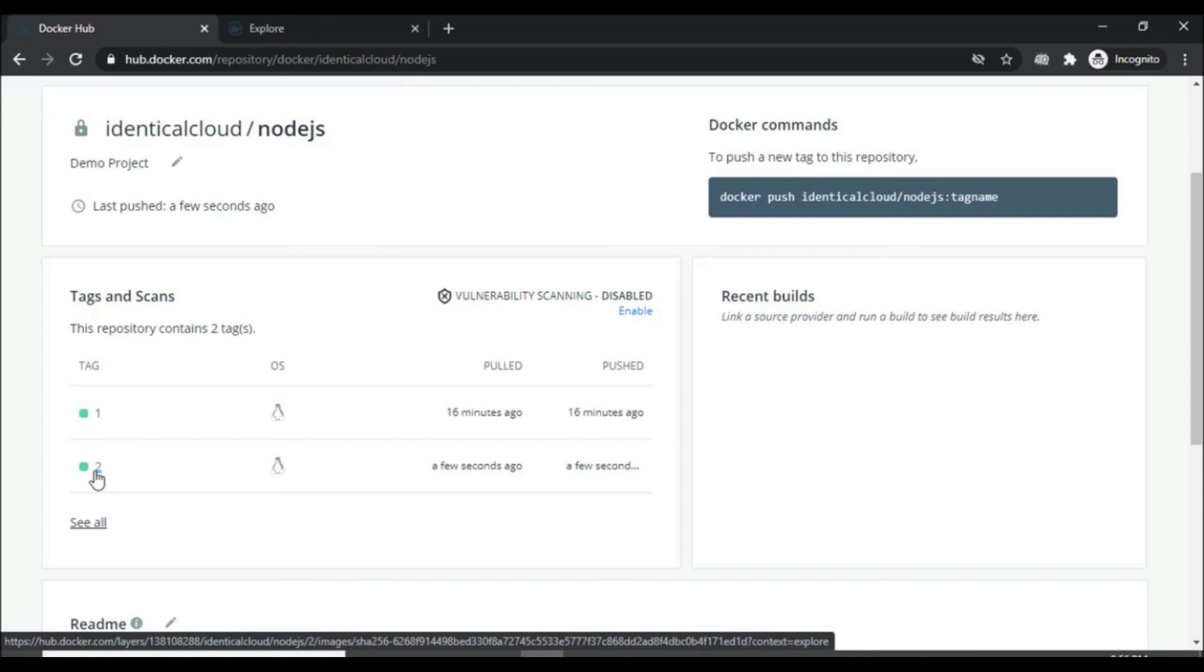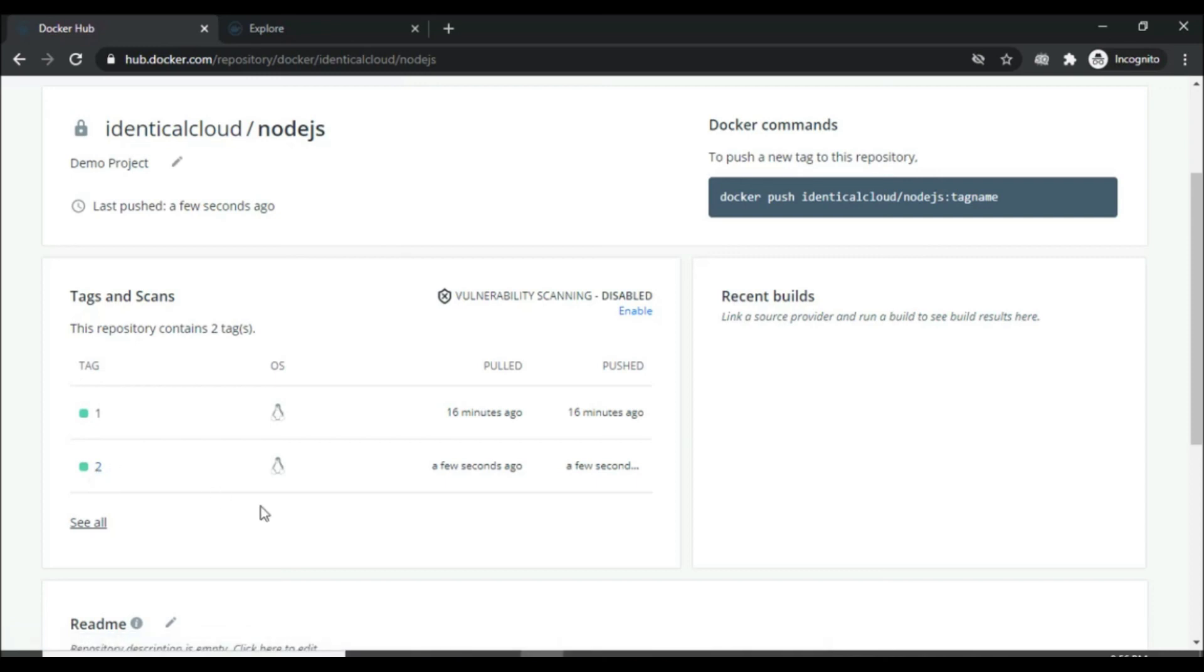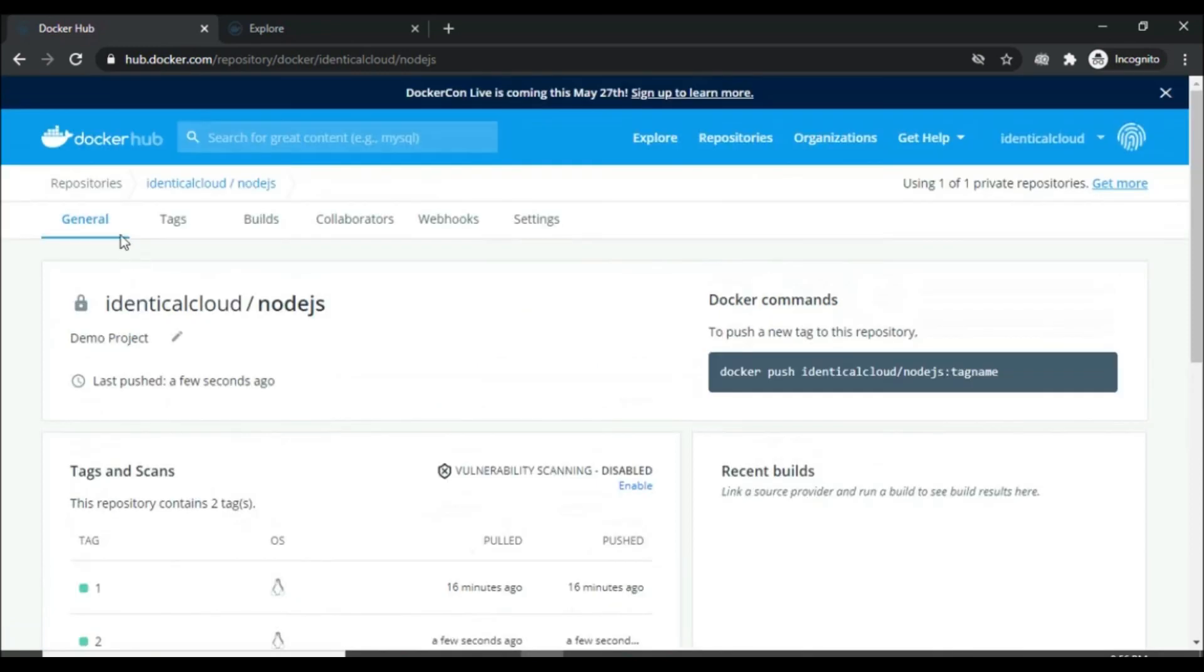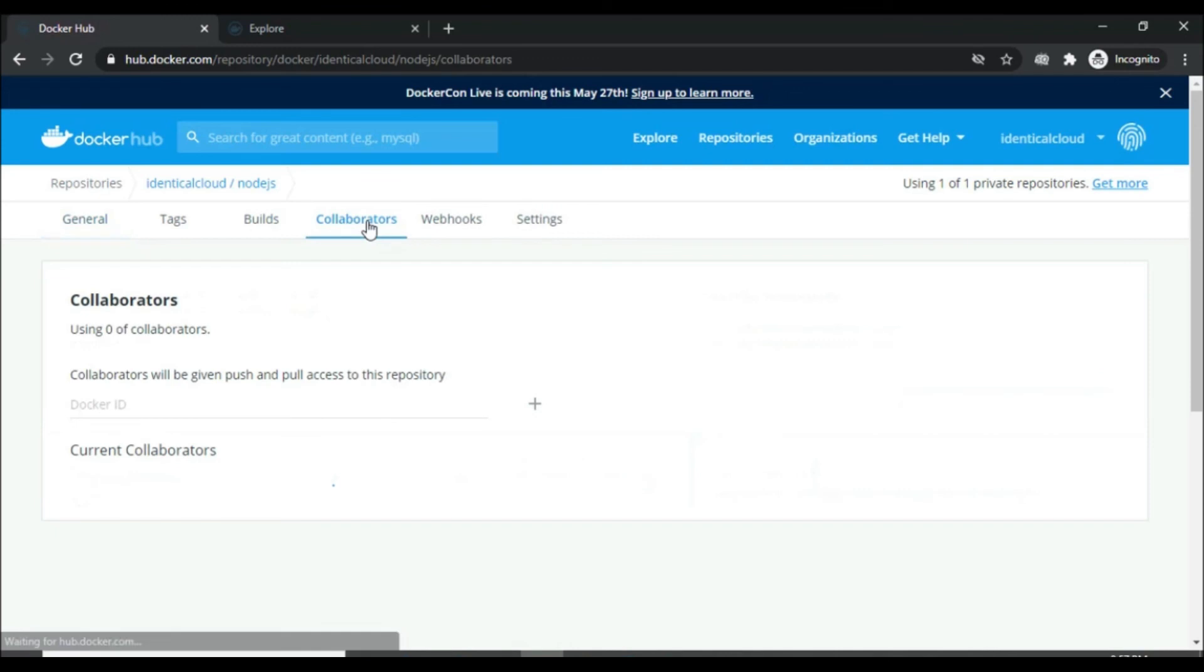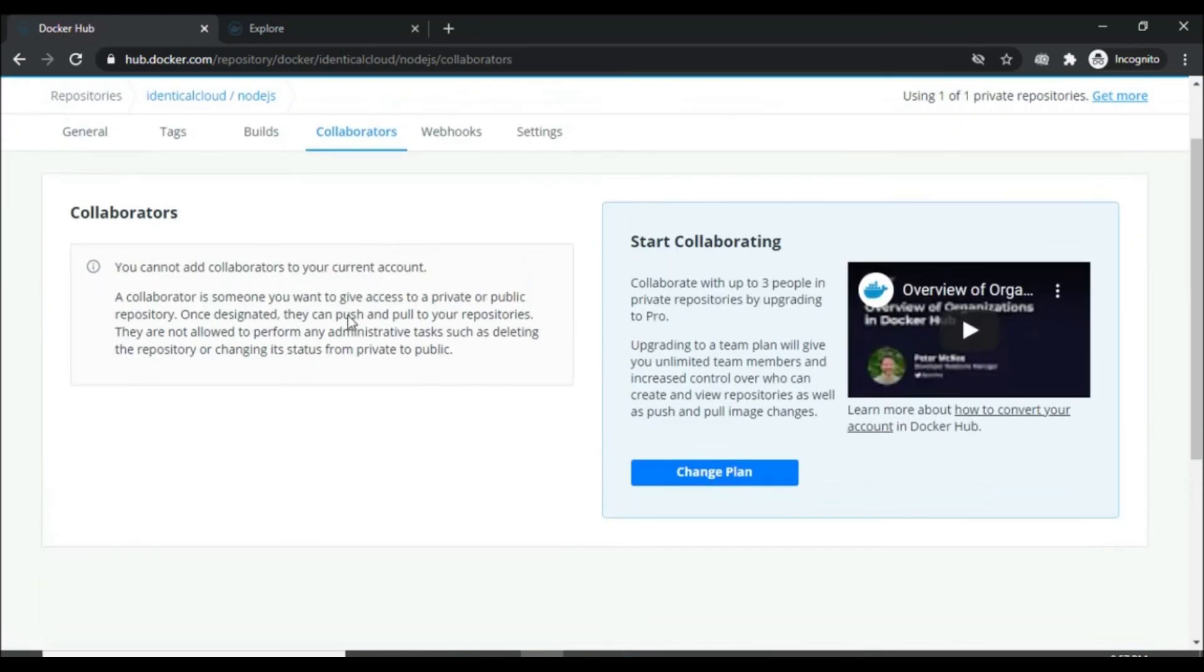Now how to share it with your colleagues. For that, here you can see the option for collaborators. All you need to do is enter their username so that they can view your Docker image, pull it and push it when required. In the free plan, it is not allowed but in other plans, you can add collaborators.